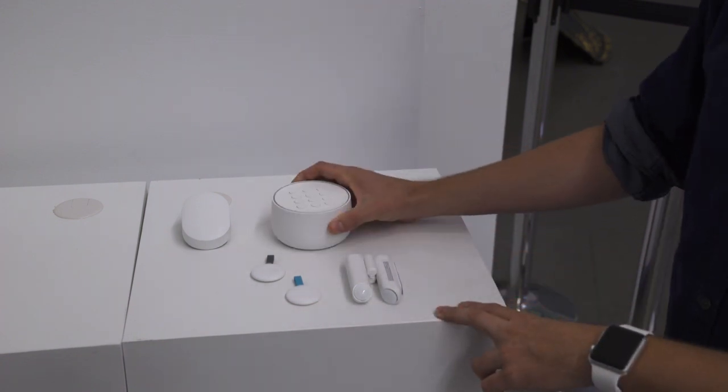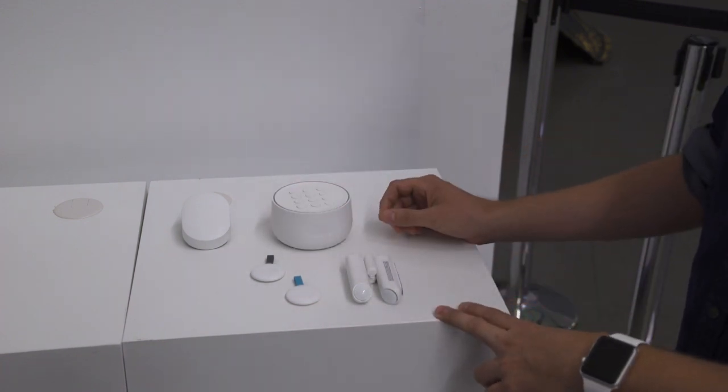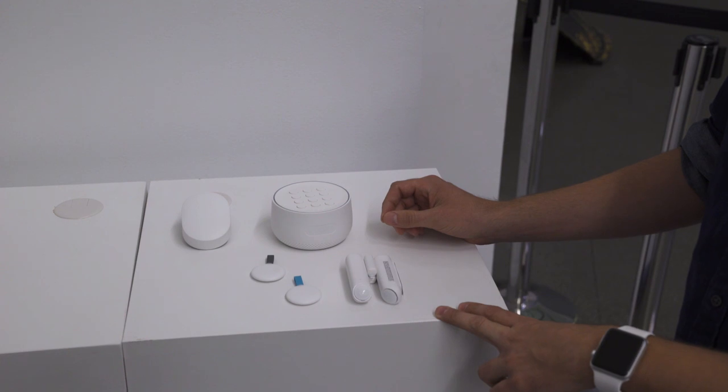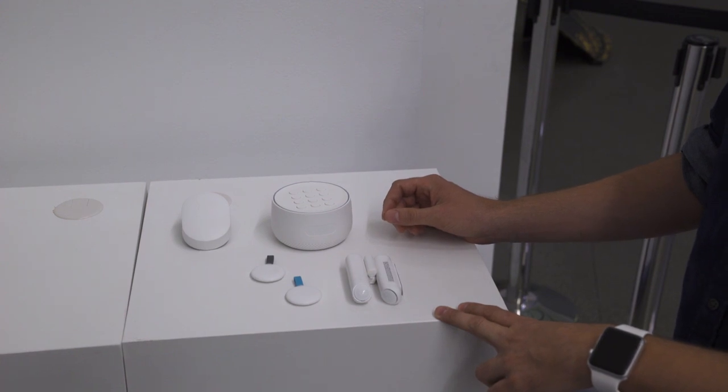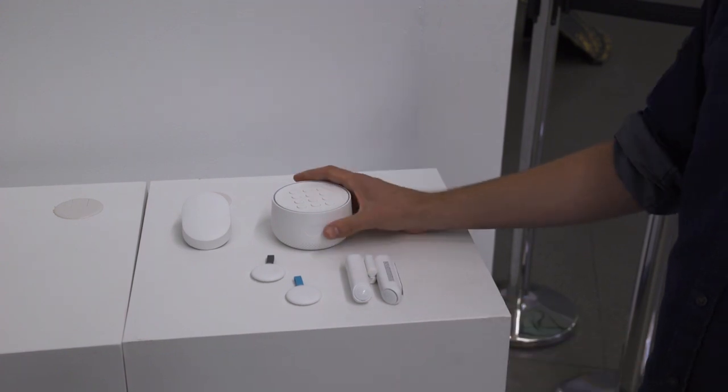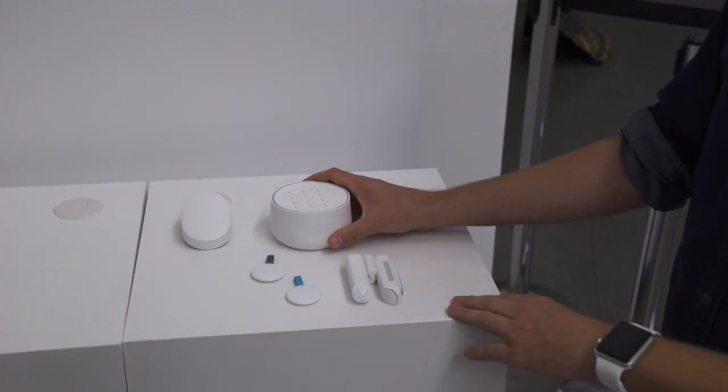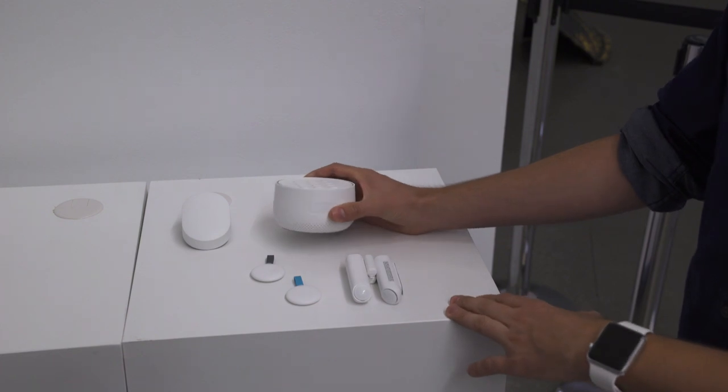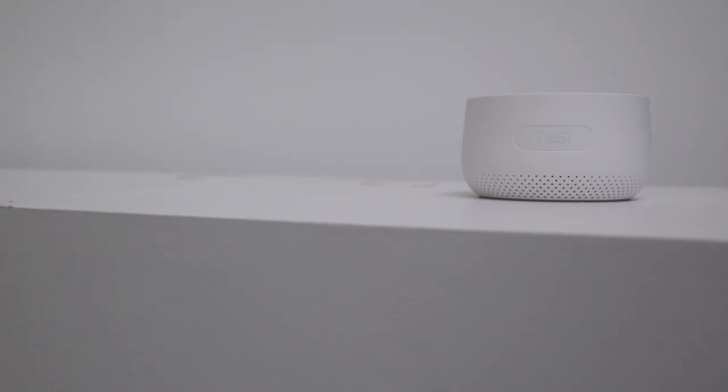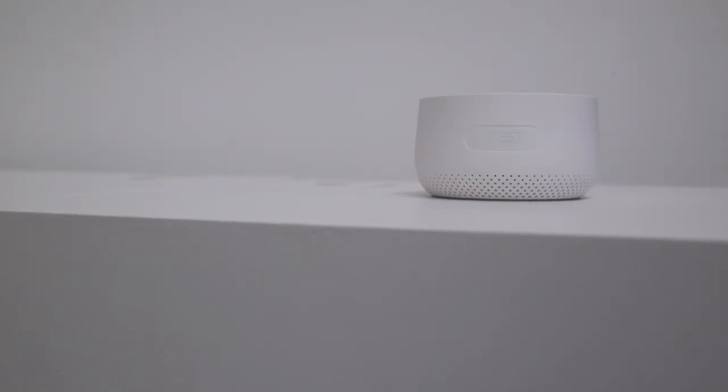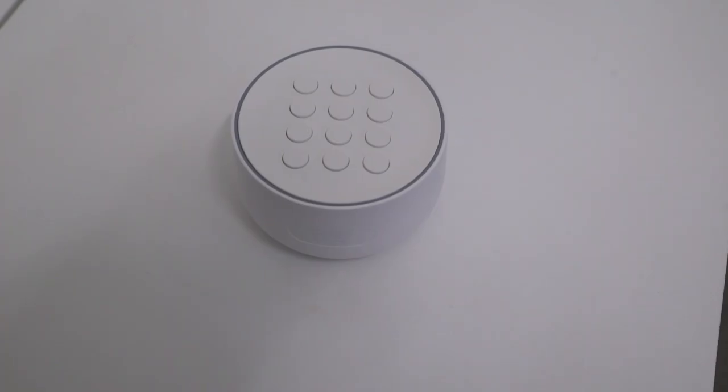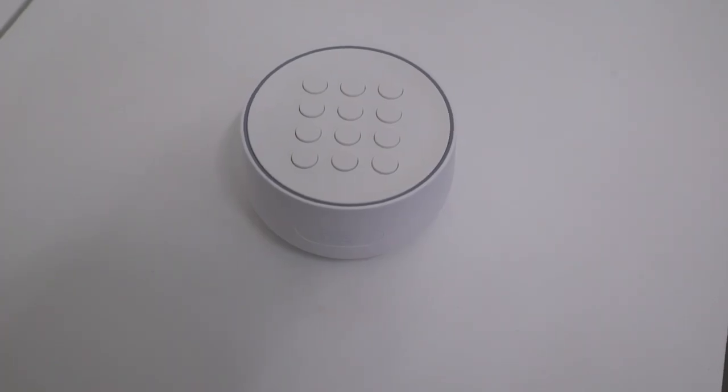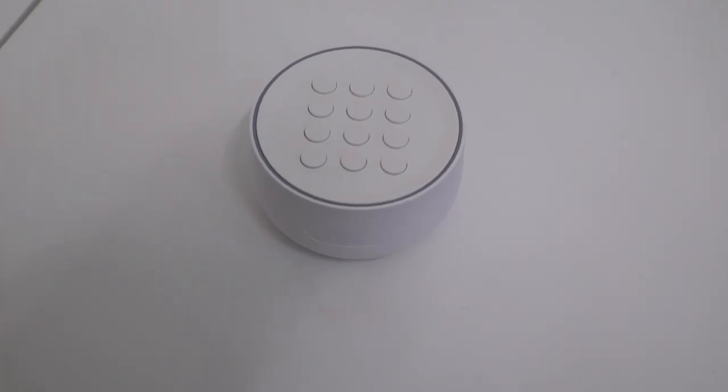Nest Secure also has a remote arming system. So say you leave the house or say the last person leaves the house—your son or your daughter—and they forget to arm the system somehow. The mobile app will send a notification to you asking you to remotely arm the system if it doesn't detect anyone's phone in the home.